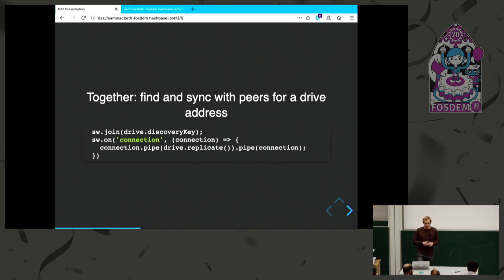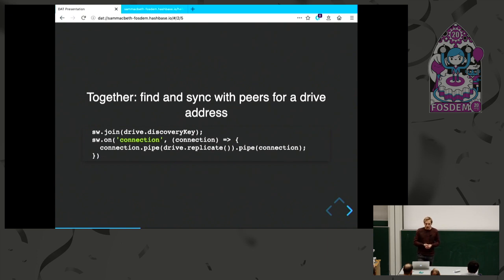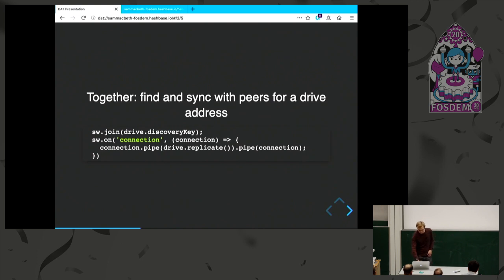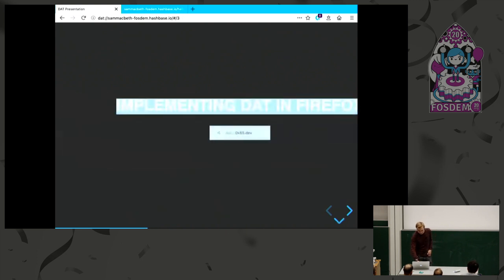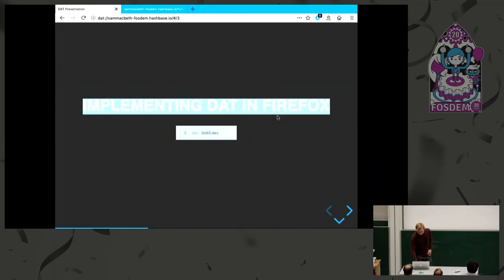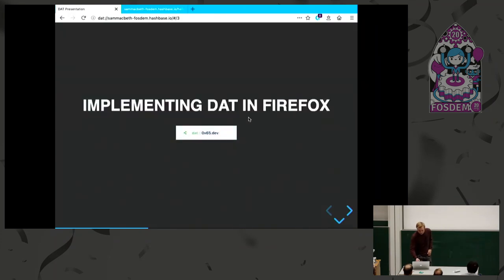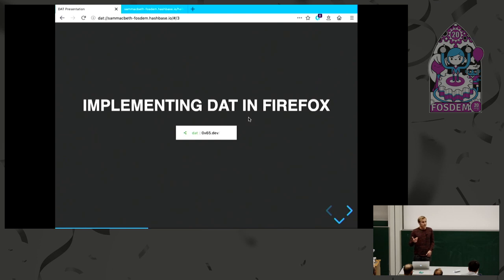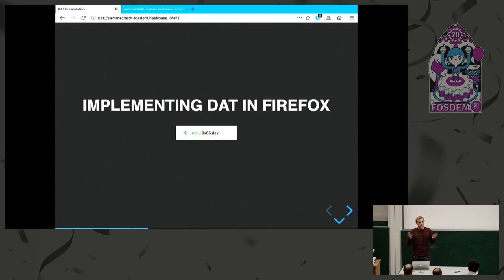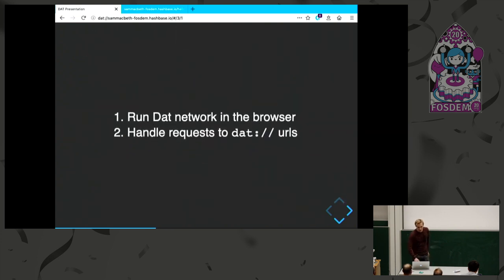What the hyperdrive has is a discovery key, which is a key derived from the actual address key. This means that your actual address is hidden from the network. So I join, and then I will get a connection from another peer, and then I do this replication piping. Moving to how to implement DAT in Firefox. What we're aiming for is that you can have in the URL bar, just put an address in that is a DAT address, and the browser is going to load it like a web page.